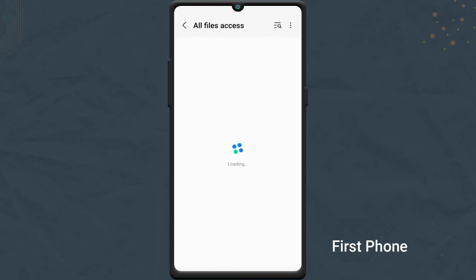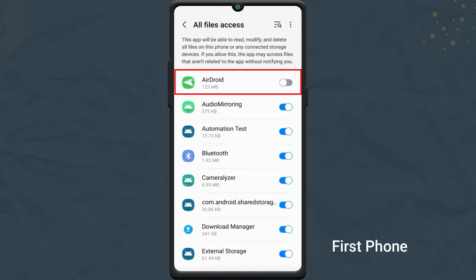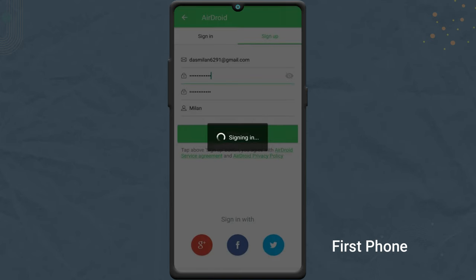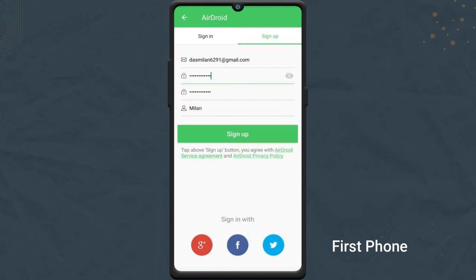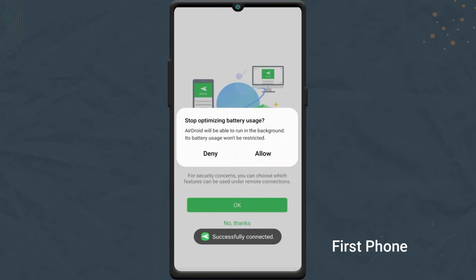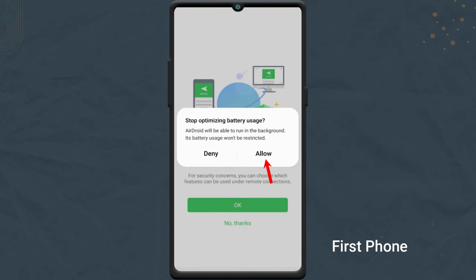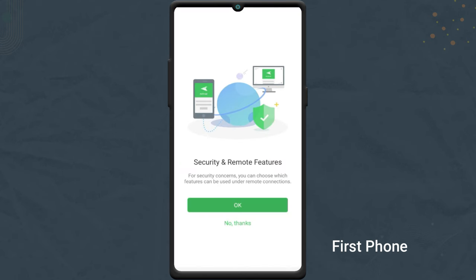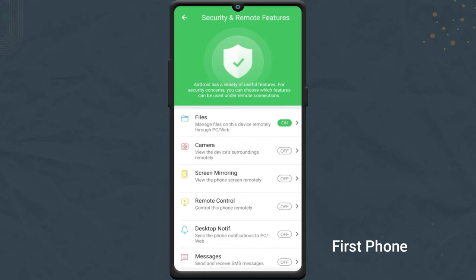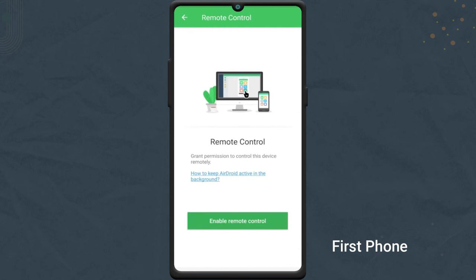After you sign in to the app, allow all the necessary permissions. Here, tap on remote control. Then tap on enable remote control.